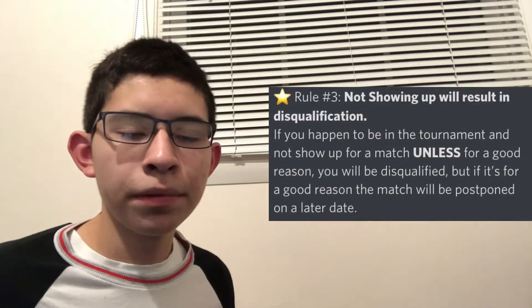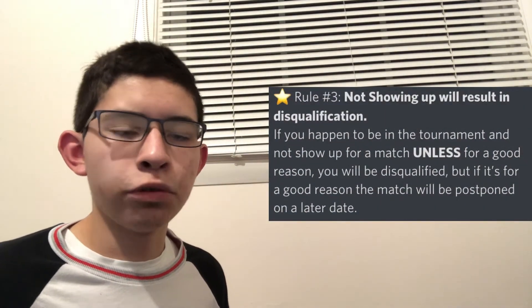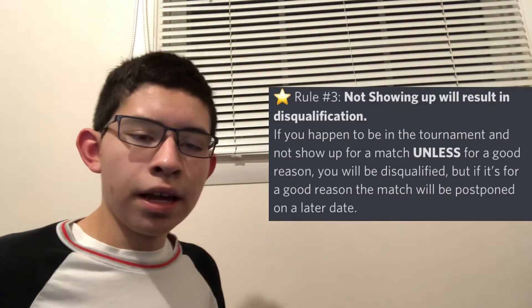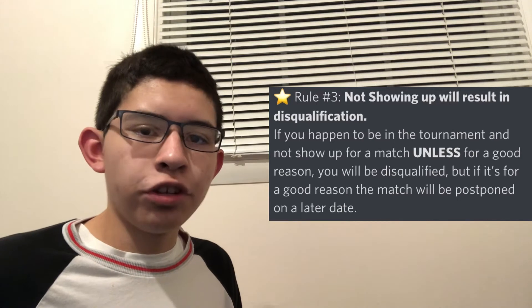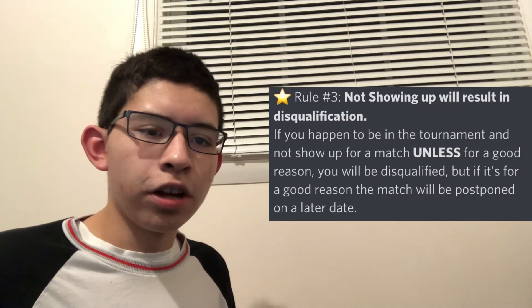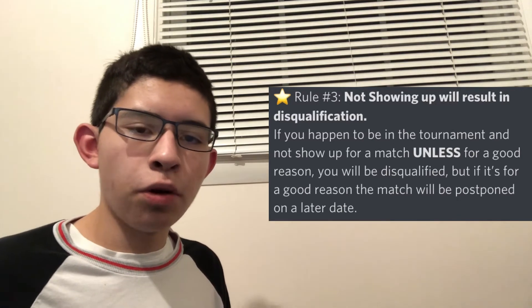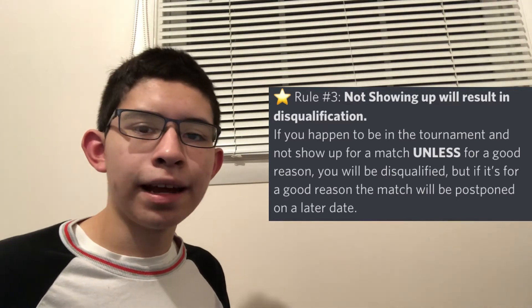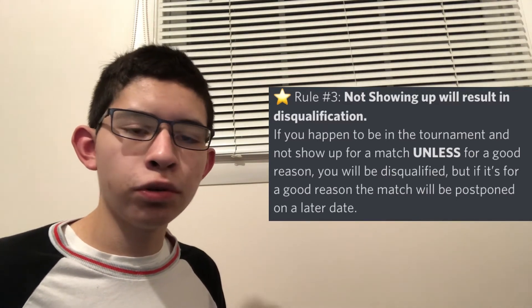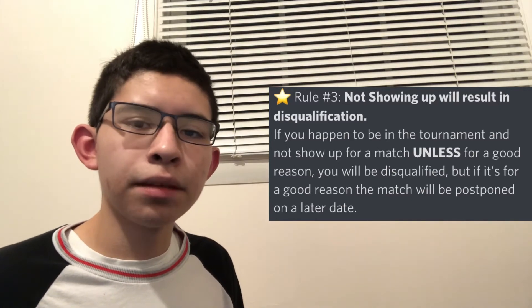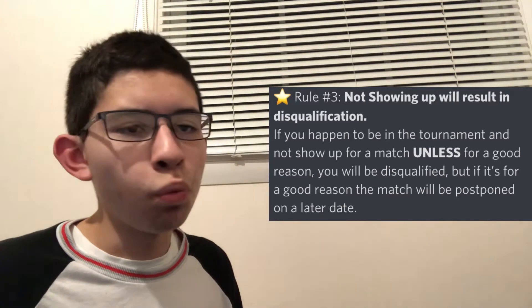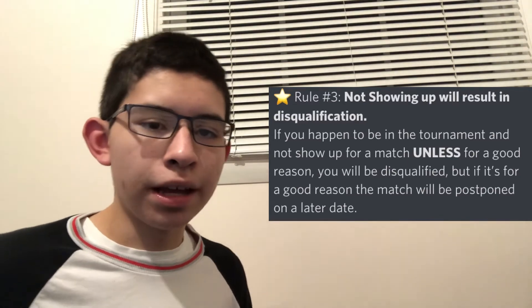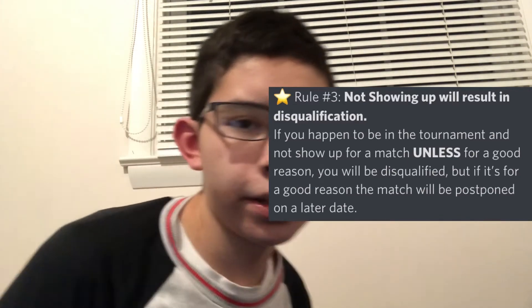And then for the final rule I want to discuss is if you do not show up for your match on the certain day, which I'll get discussed in just a second, if you don't show up to the match, then you're gonna get disqualified, automatically disqualified, and the opponent will win by default. What do I mean by that? I mean if you don't show up, you will just lose immediately and the other person that you're going up against will just win instantly and just move on to the next round.